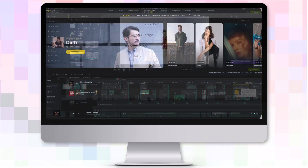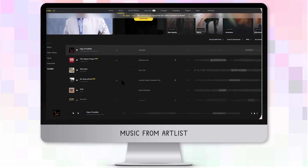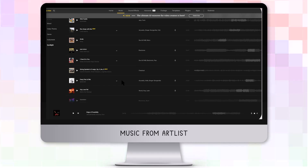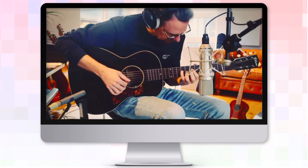Each episode uses music from Artlist and features songs by the Dutch composer Everett Zevelkink.